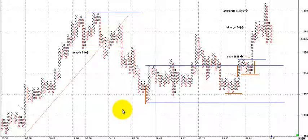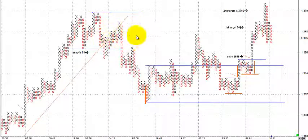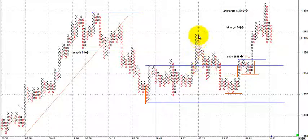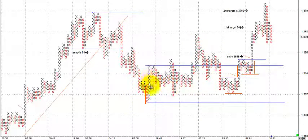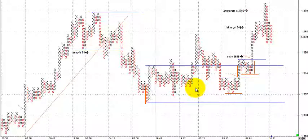Point and figure is only going to give me an entry when there's some kind of change in volatility. It's not based on time, so these columns aren't 30-minute or 15-minute or one-hour columns. There is no change in a column — no additional X in an uptrend or O in a downtrend — until there's a change in volatility with more momentum, more movement, and more participation behind the move.